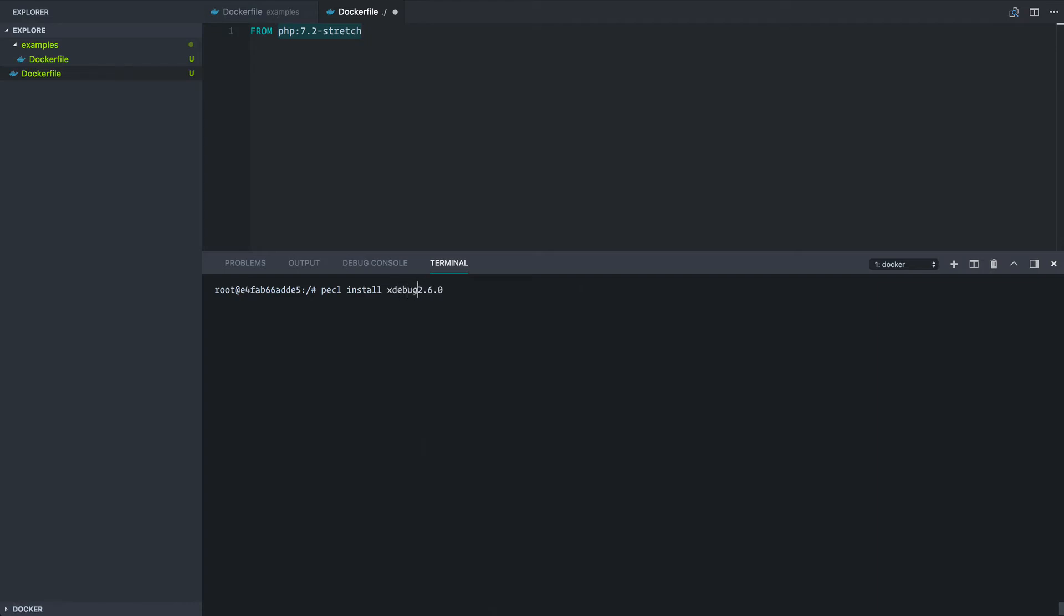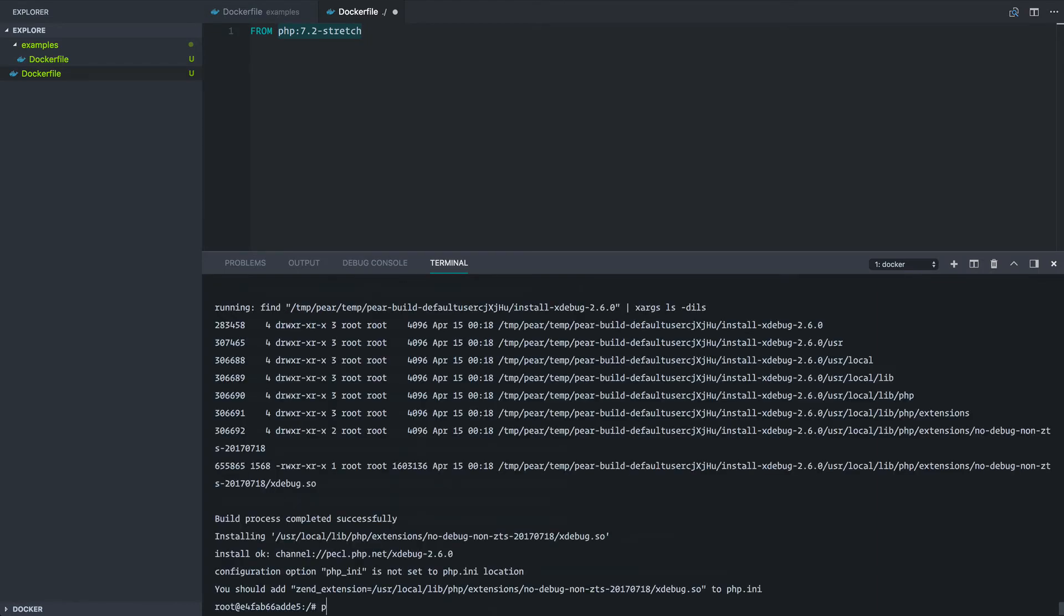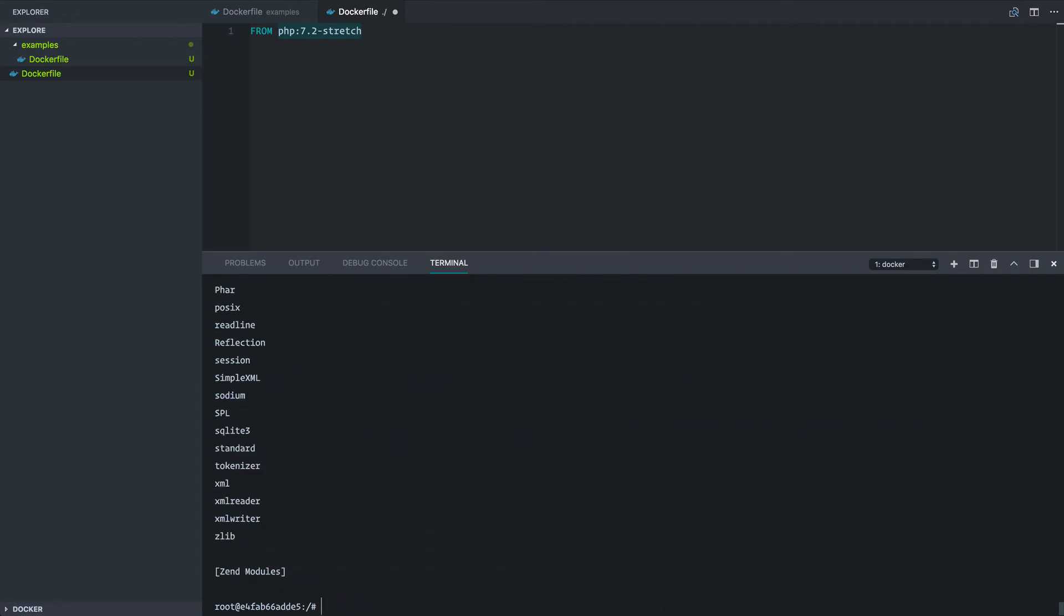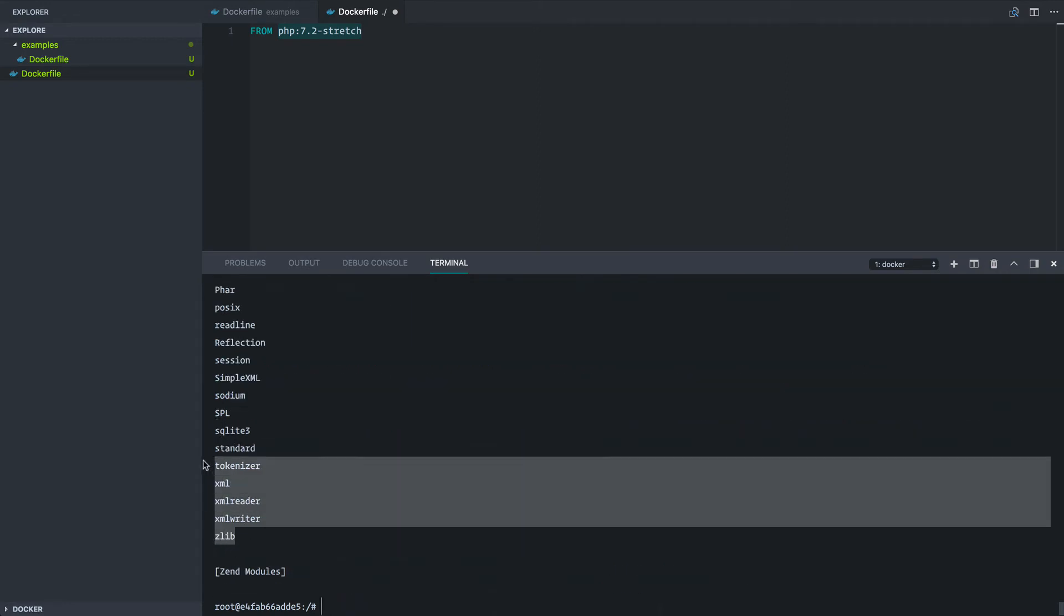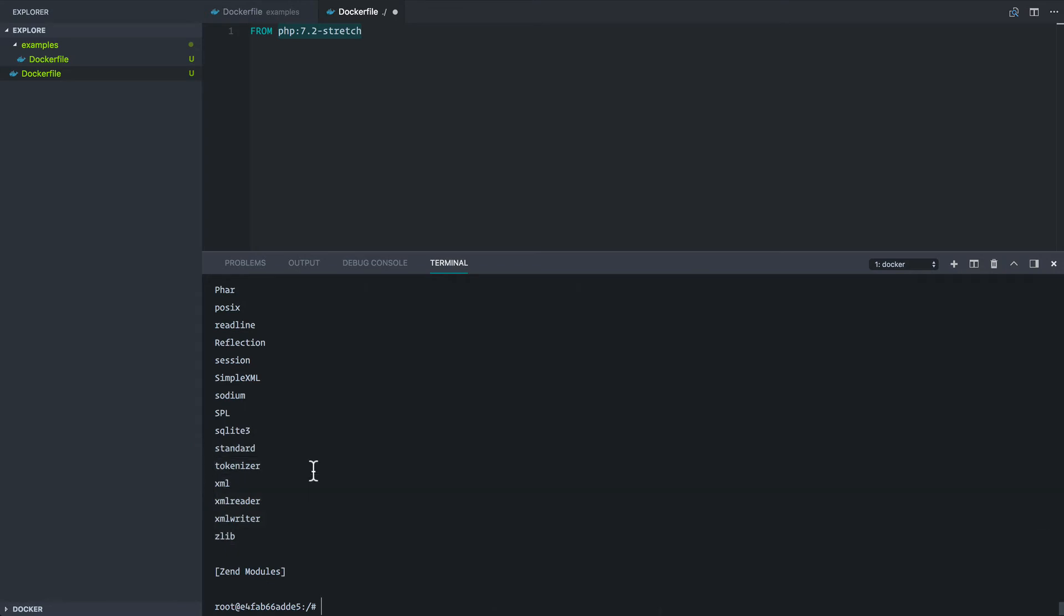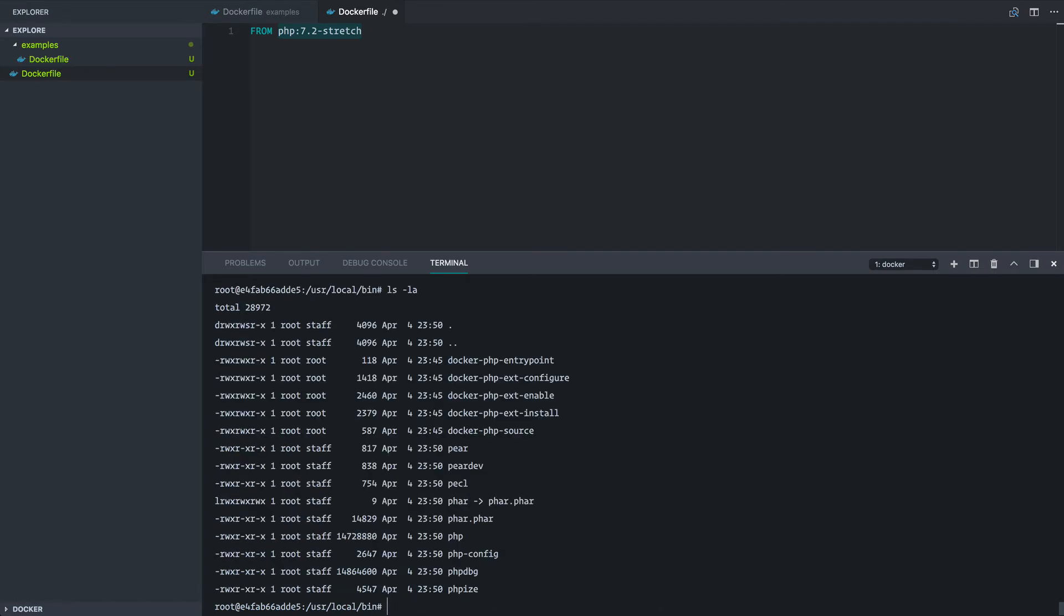So we're going to run pecl install 2.6.0. So xdebug if I type PHP -m, let's just run the whole thing. Notice how we're not getting xdebug anywhere in here. So there's another command. If we go to the /usr/local/bin, let's just print out this whole thing. We have this docker-php-ext-enable.